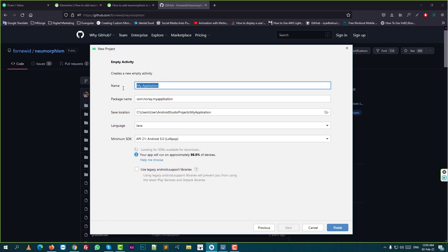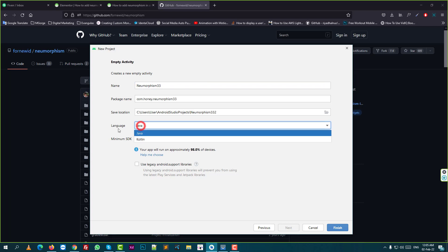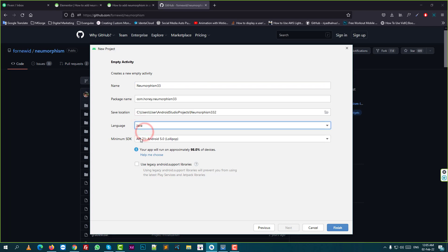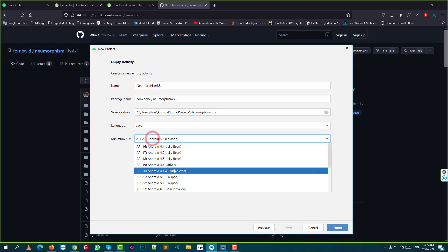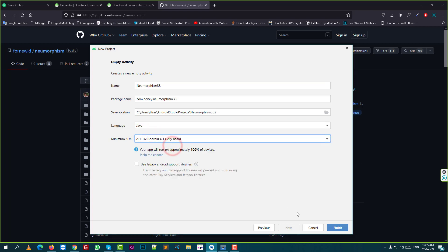Here, you need to put the project name and select the language Java, set the minimum SDK — I just put Jelly Bean — and click finish.